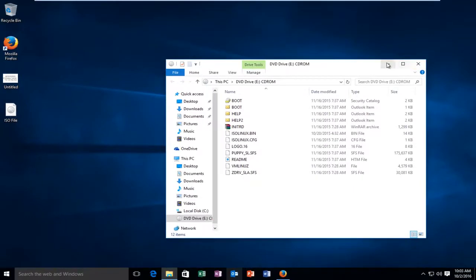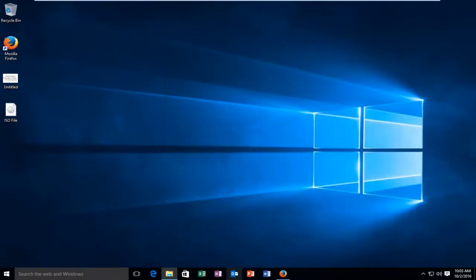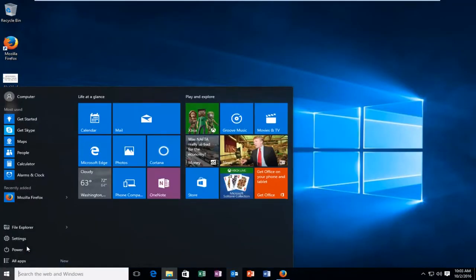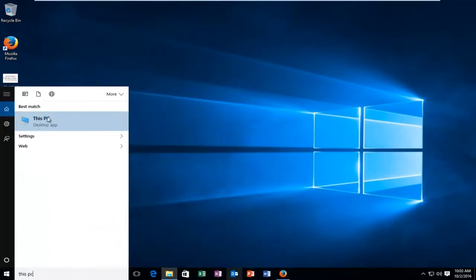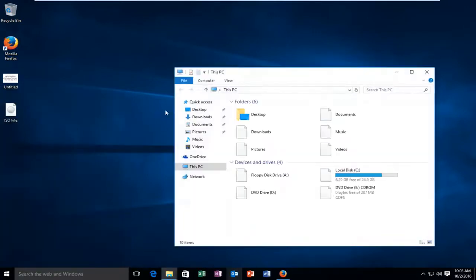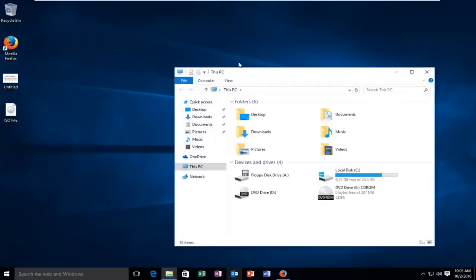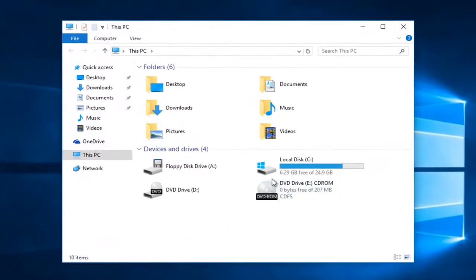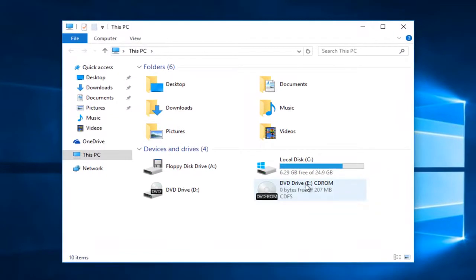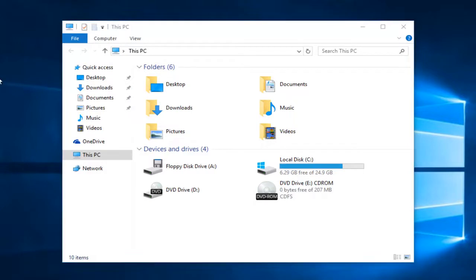At this point, if we minimize that and go to This PC, we can see that there appears to be a new DVD drive that comes up, and that is thanks to us mounting this ISO file. I hope this brief tutorial helped you out.